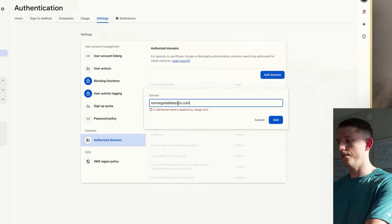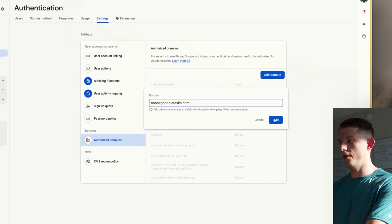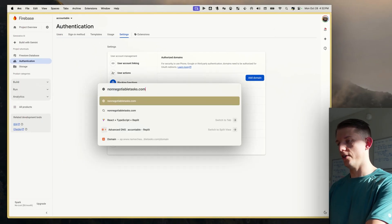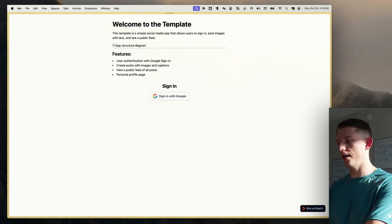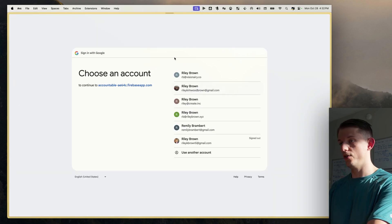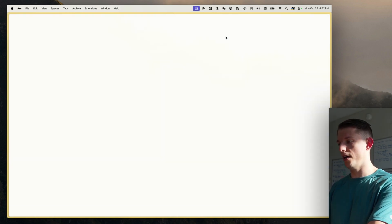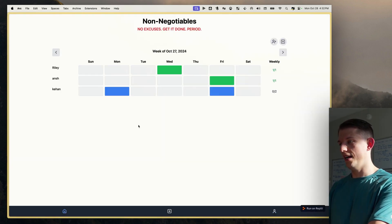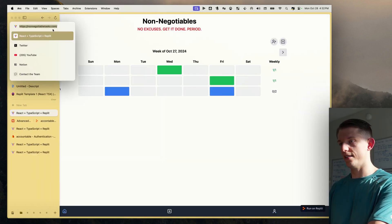It takes a little bit of time to load. We actually need to paste in non-negotiables — the actual domain non-negotiables.com — so we can actually go to non-negotiables.com. We are on that actual domain. I can sign in with Riley Cooper Brown at gmail.com, hit Home, and there we go — non-negotiable tasks.com.